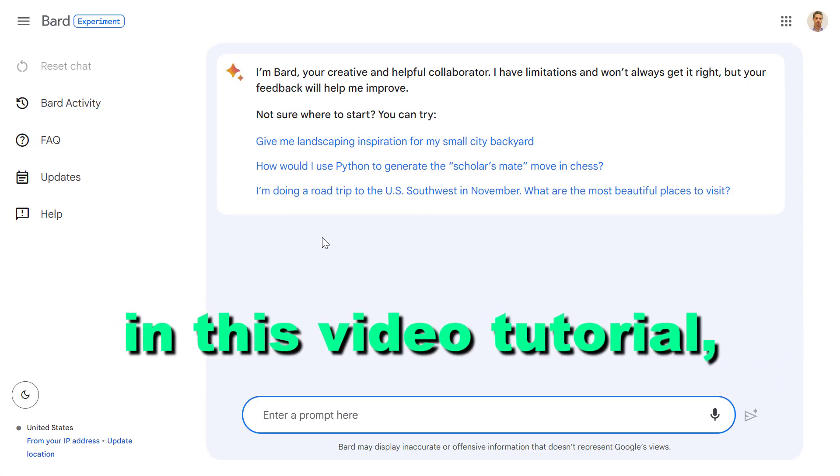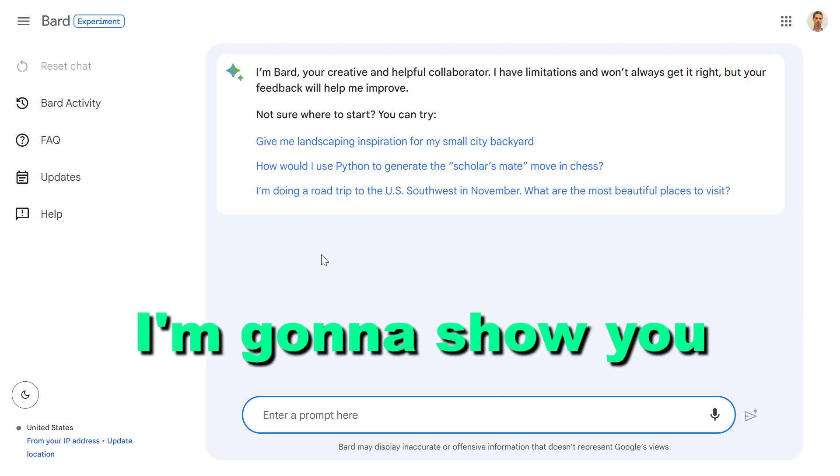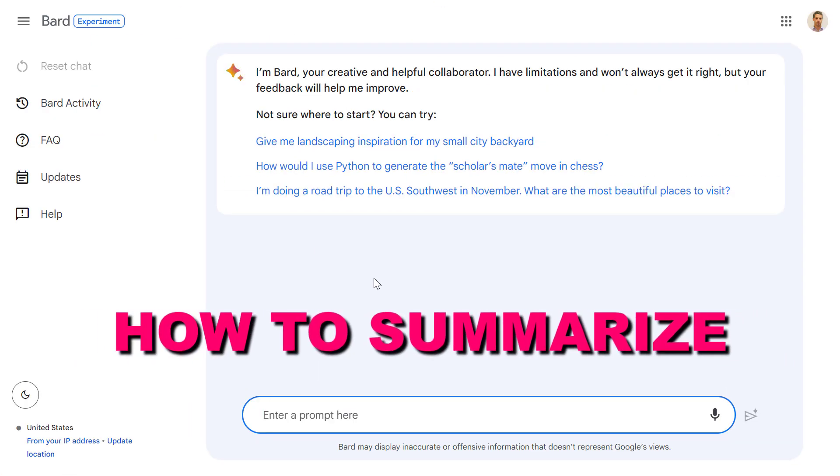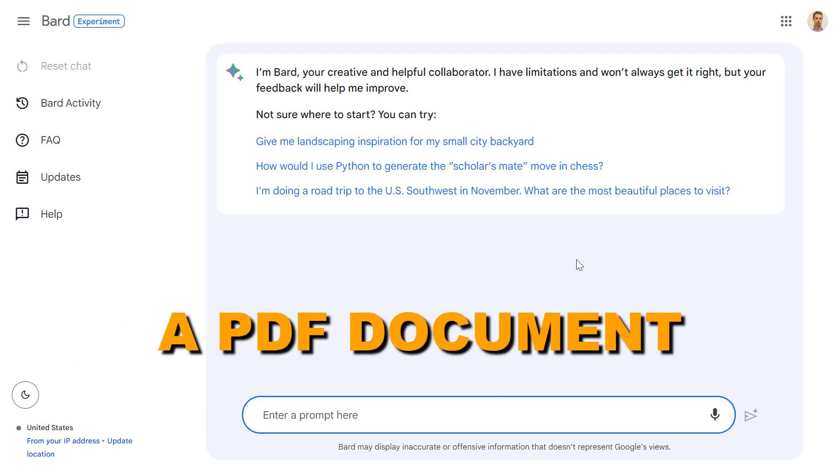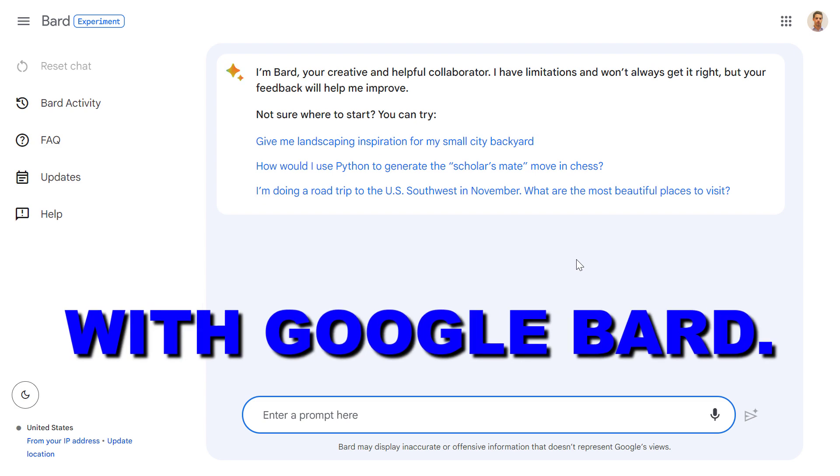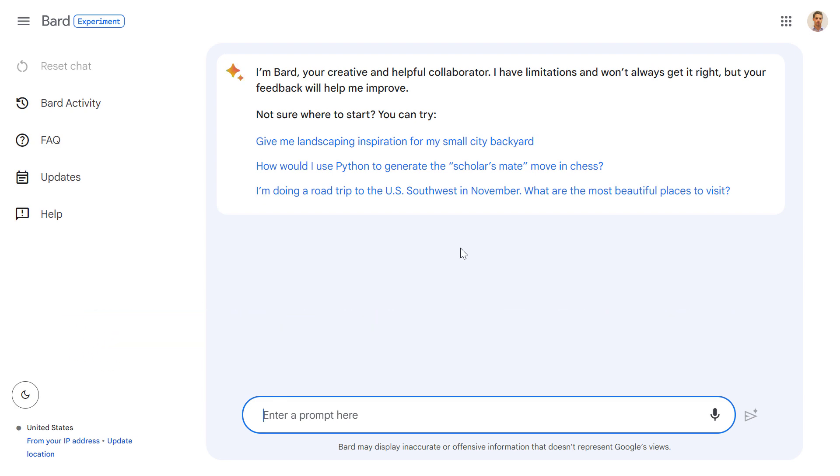Hey everybody, in this video tutorial I'm going to show you how to summarize a PDF document with Google Bard.